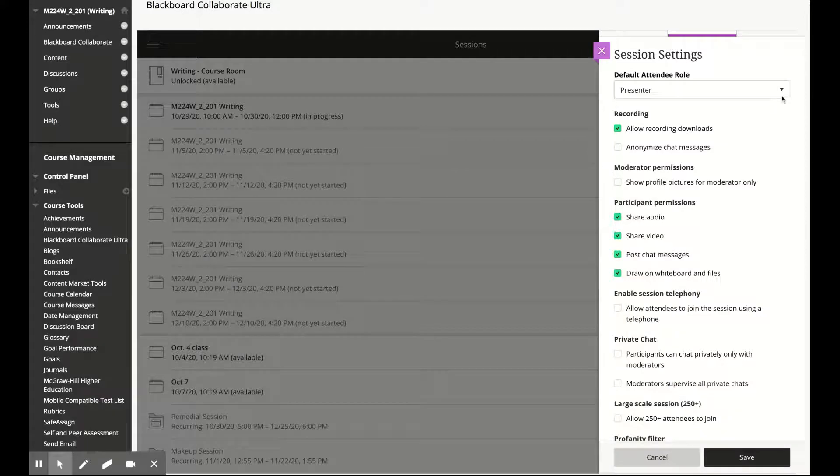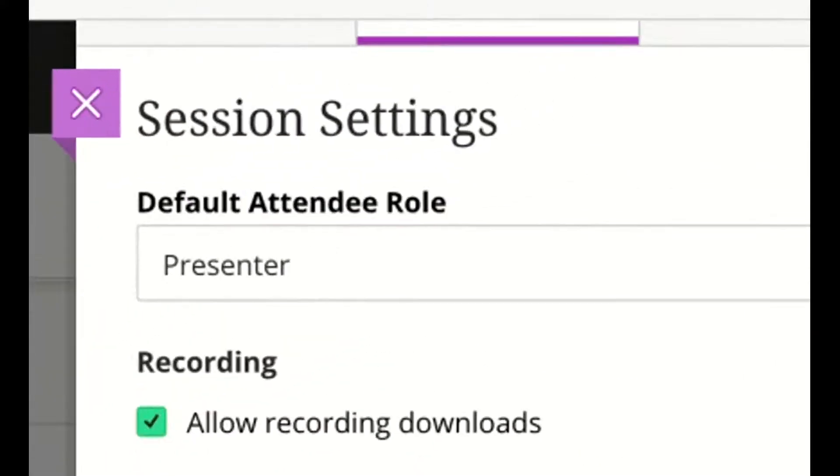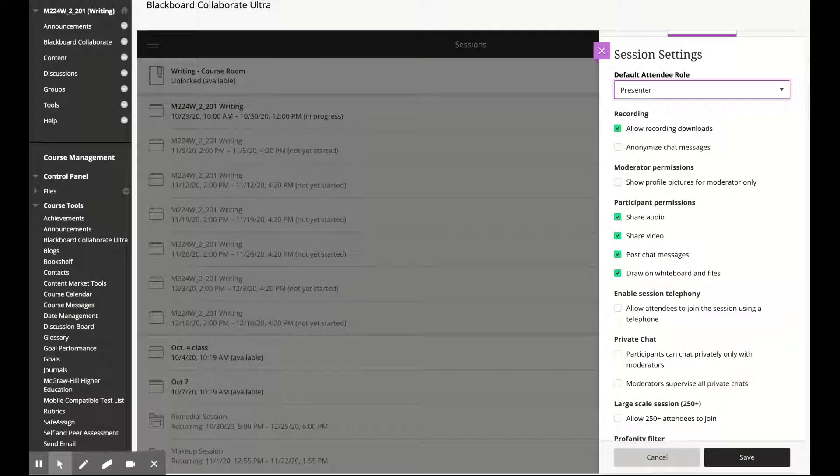First, I can choose my students to be presenters instead of participants so that they can share their screens while giving presentations.